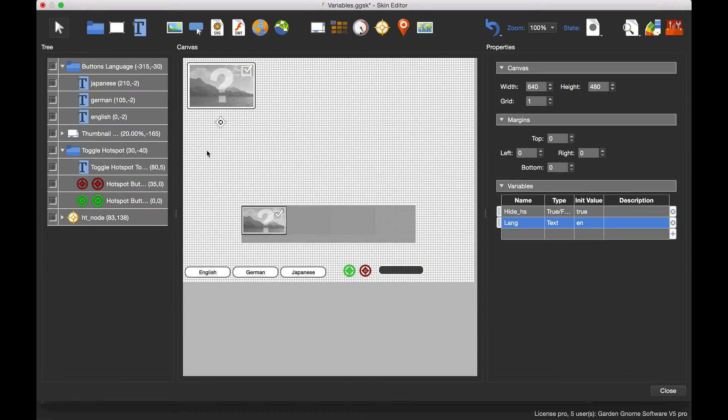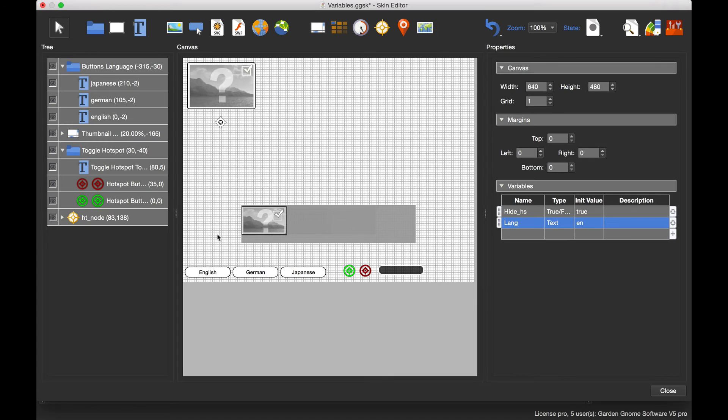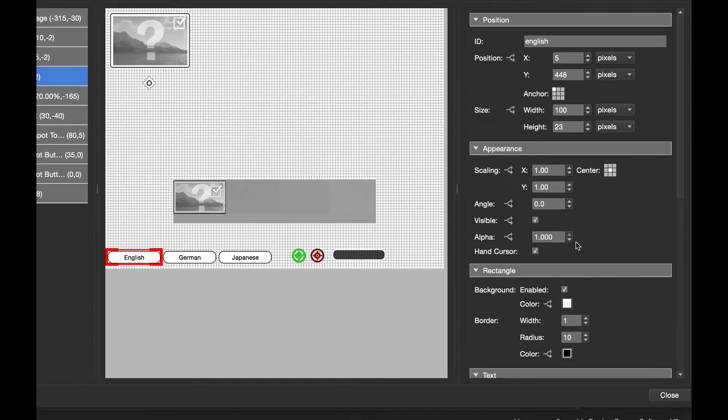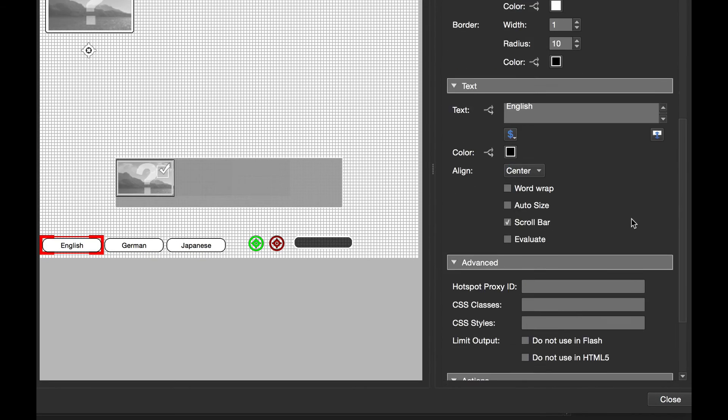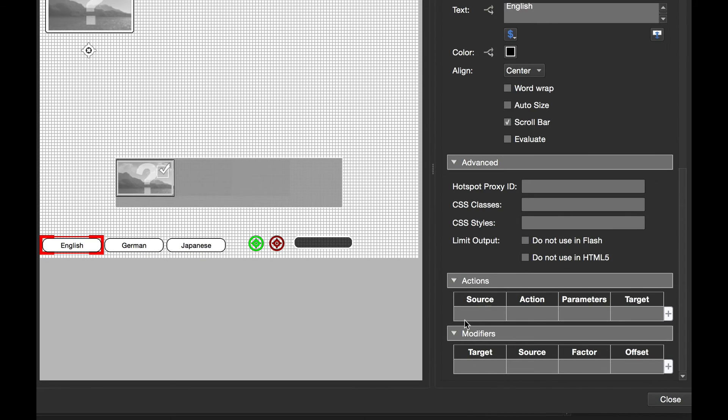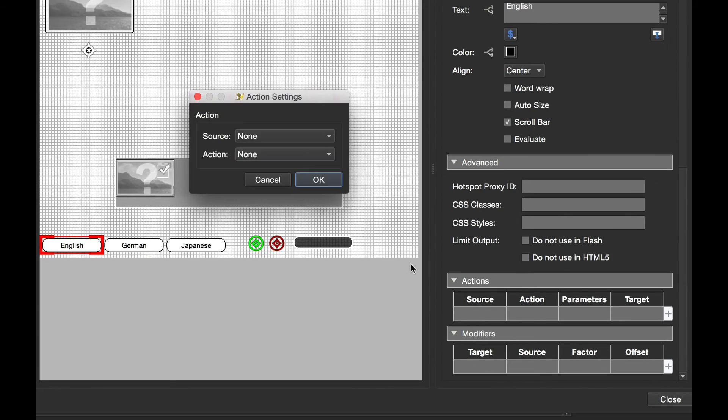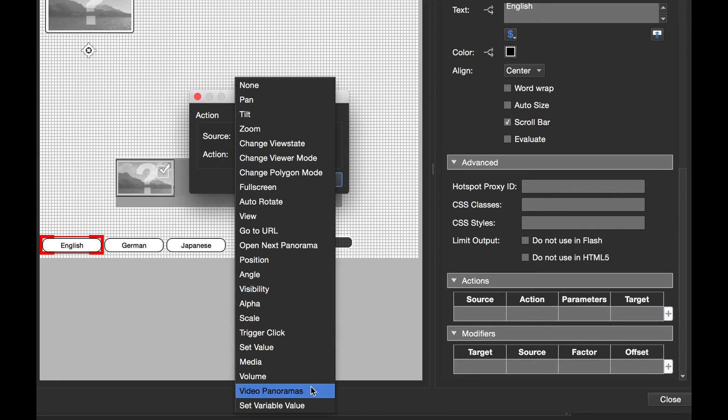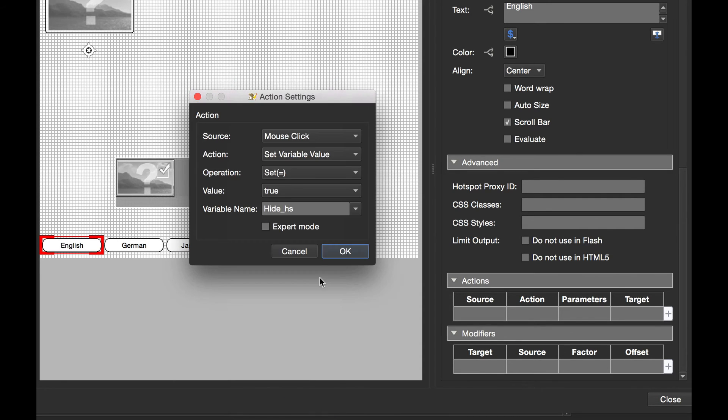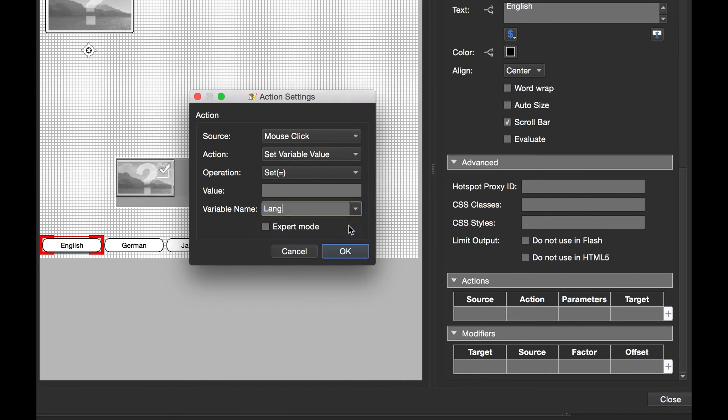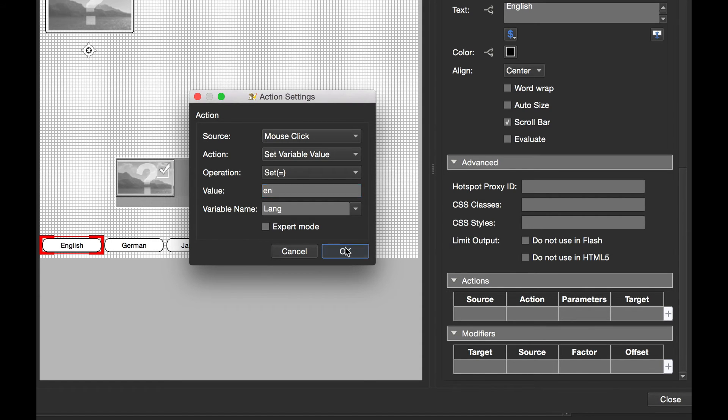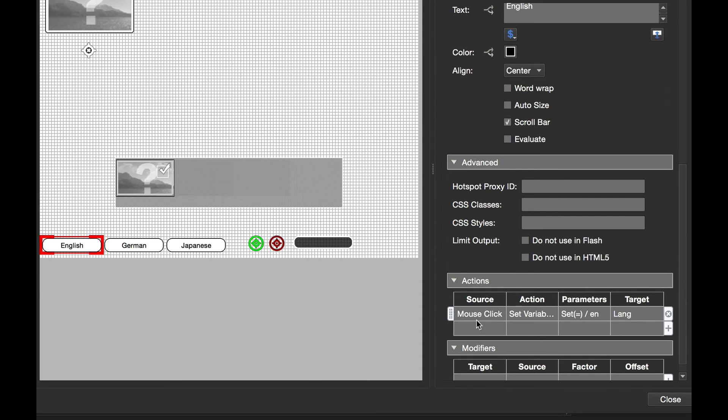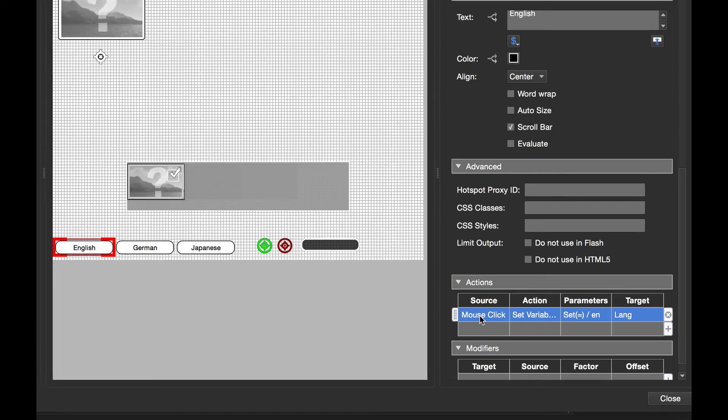What I need to do now is add the actions to select which language I want with the buttons. If we select English and scroll down, we need to give it the source of mouse click. The action is going to be set variable value, the variable name is lang, and the variable value for the English one is EN. I'm going to copy this.